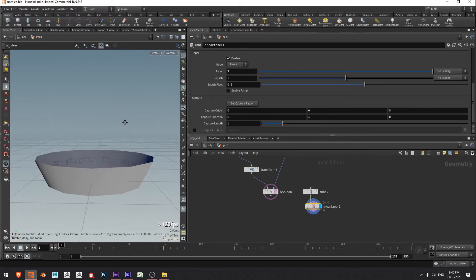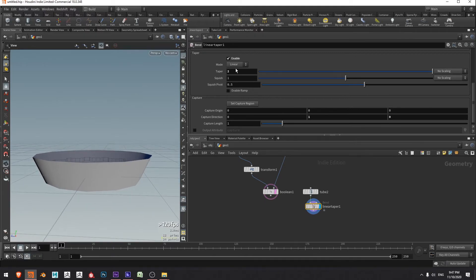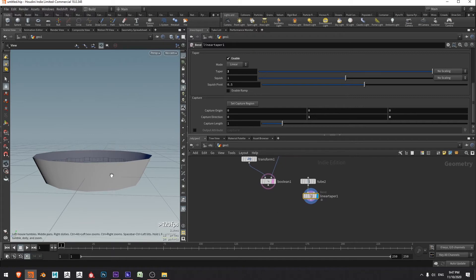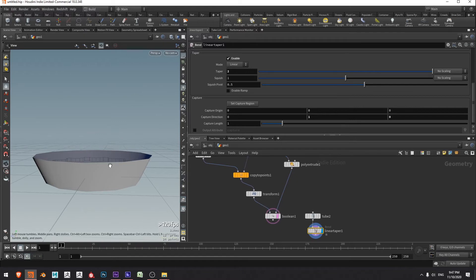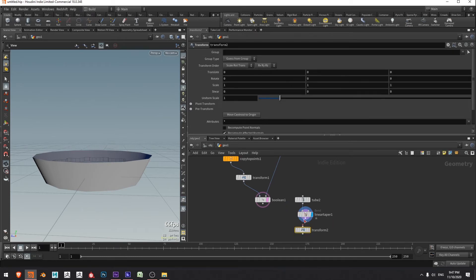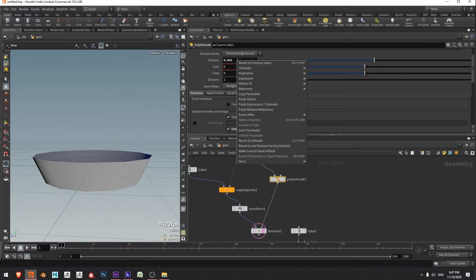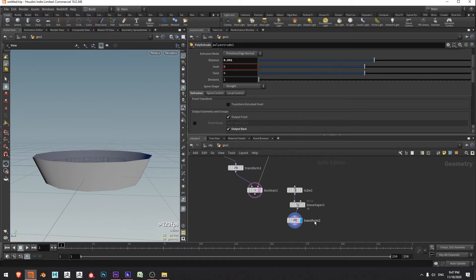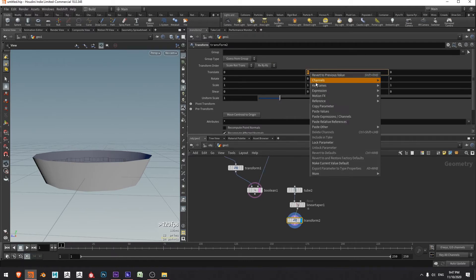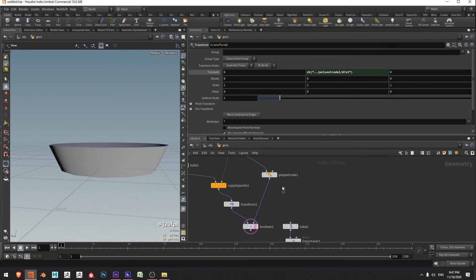I'll adjust the taper to my liking and then I need to move this on top of my main column. I'll add a transform by pressing tab, typing transform, enter, drop it down, connect it up, move the display flag, and change the translate Y so it references our poly extrude distance amount. I'll right click, copy parameter, come down to the transform and paste it in Y as a relative reference, and it jumps up.